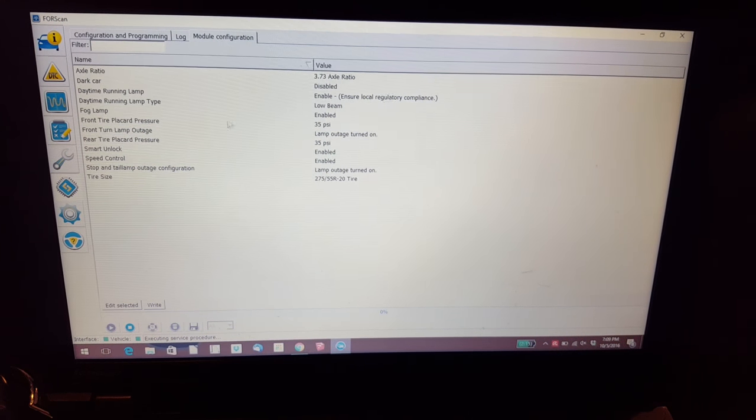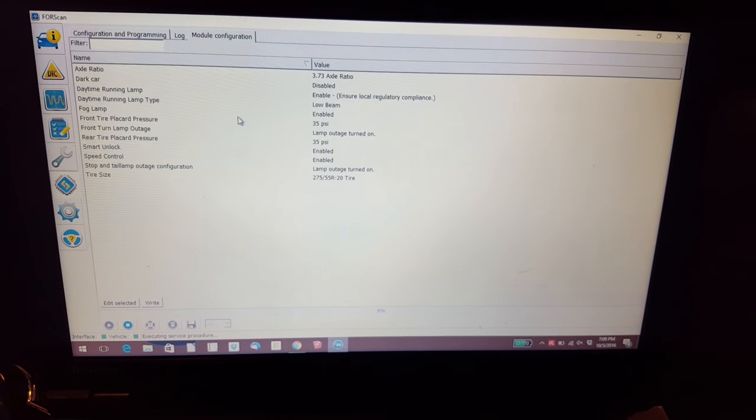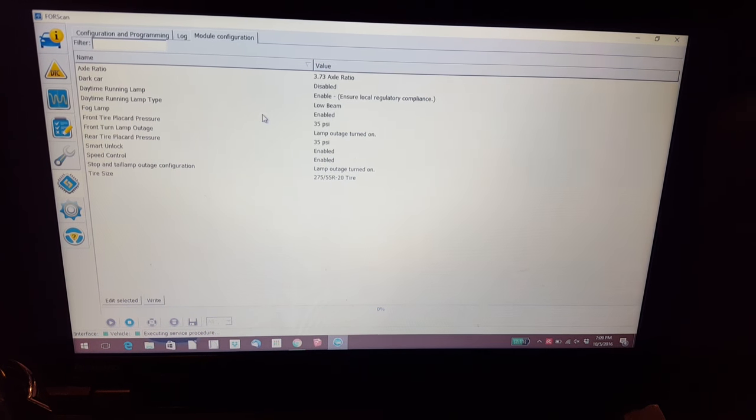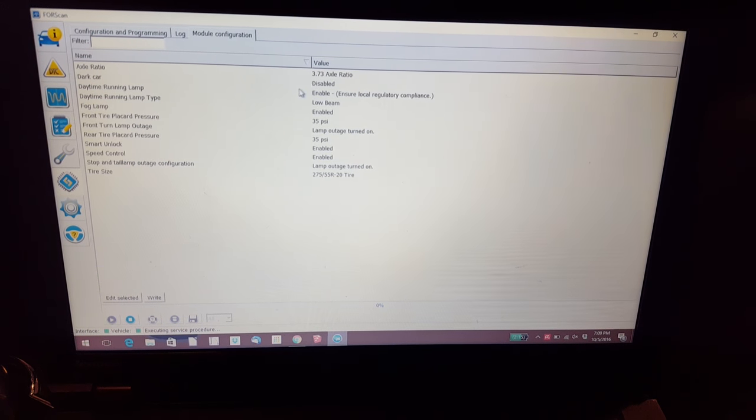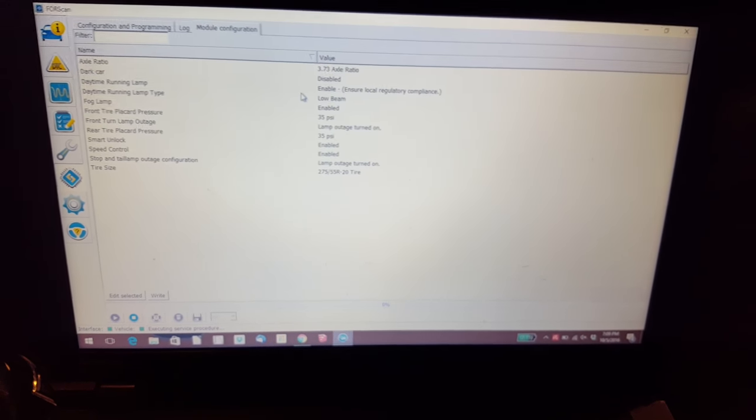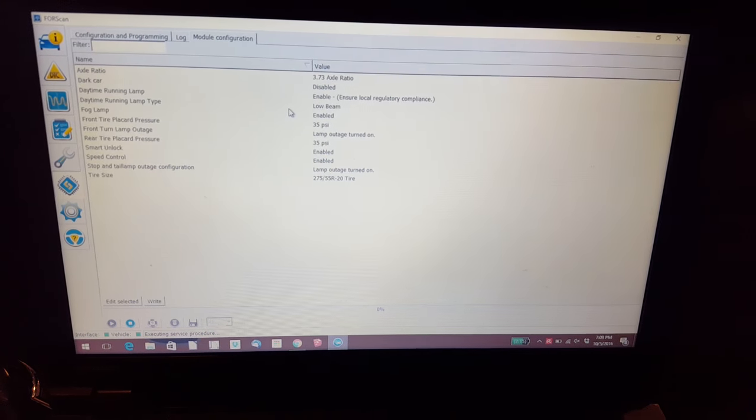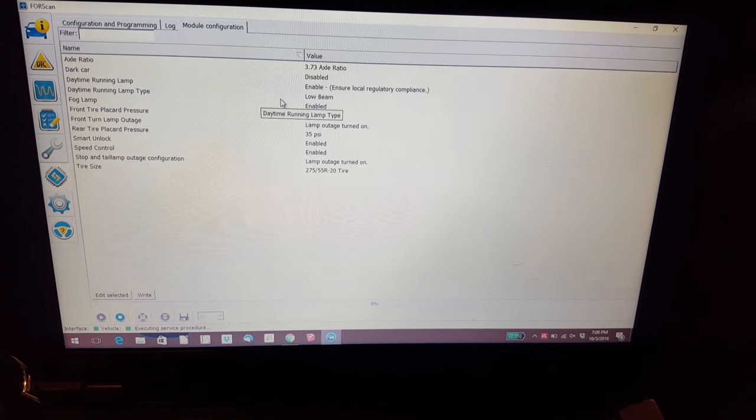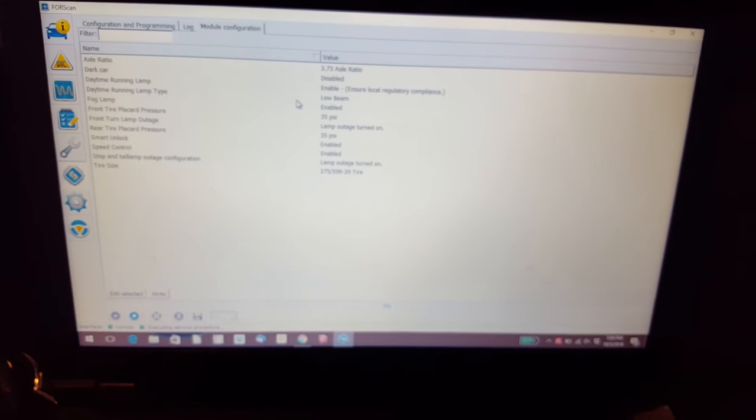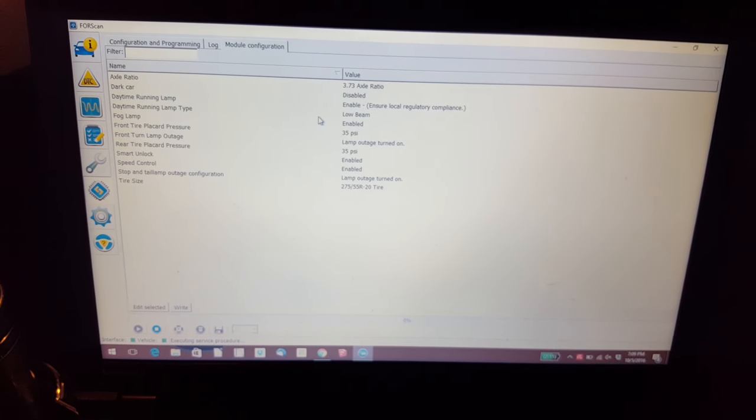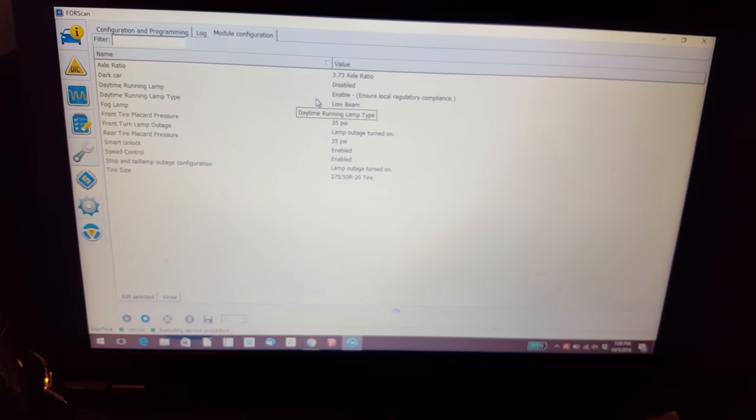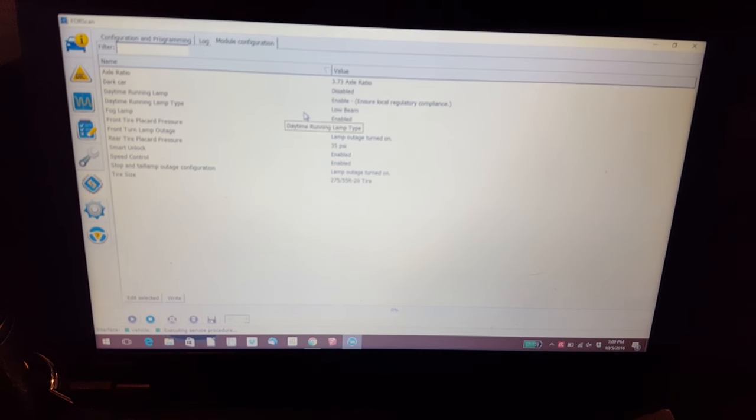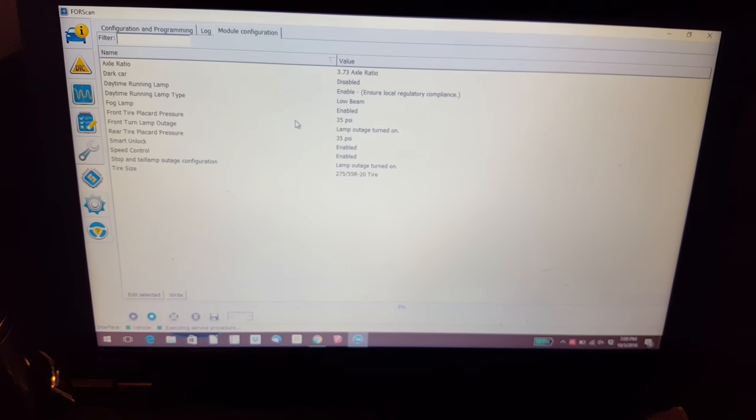As you can see, here's options you can play with. This is all in the HS CAN, so this stuff you can do without any MSCAN switch modifications. Dark car option gives you the option so when you open the door, the lights either come on or don't come on. I like them to come on. Daytime running lamps, you can enable or disable them, and then it gives you the daytime running lamp type. I wish there's some vehicles that you can select the turn signals to be on, or the running lamps rather, instead of the low beams. This one I only have low beams or none, so that's fine.